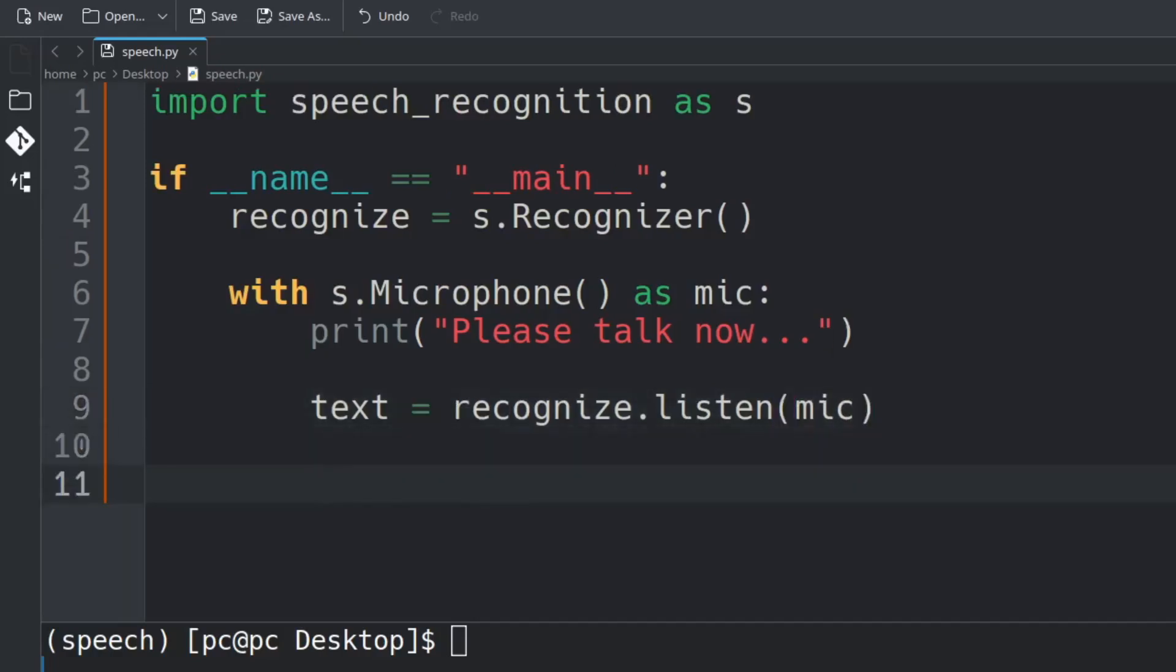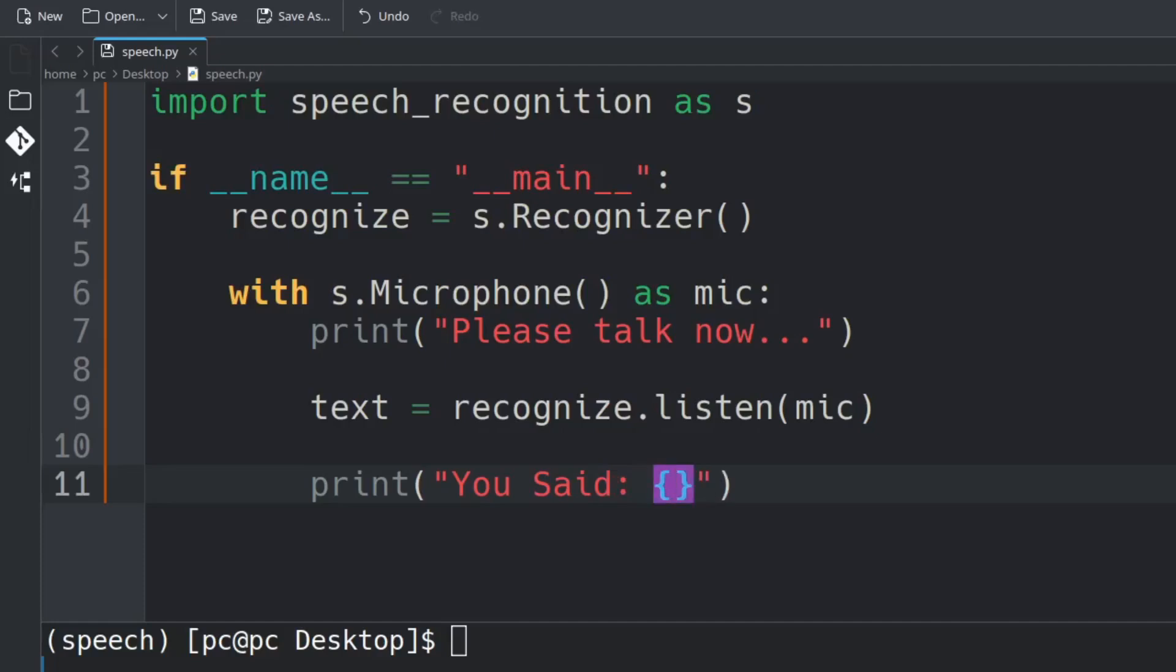Hit enter a few times and type print("You Said: {}".format() and in these parentheses...